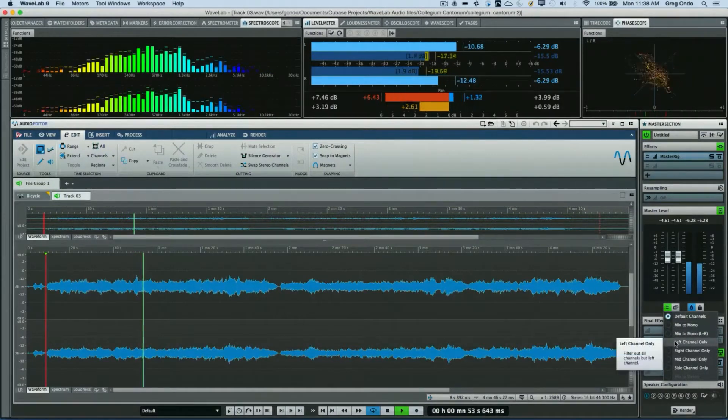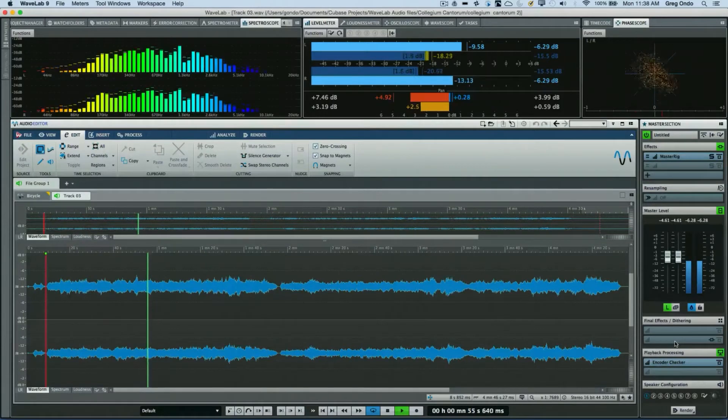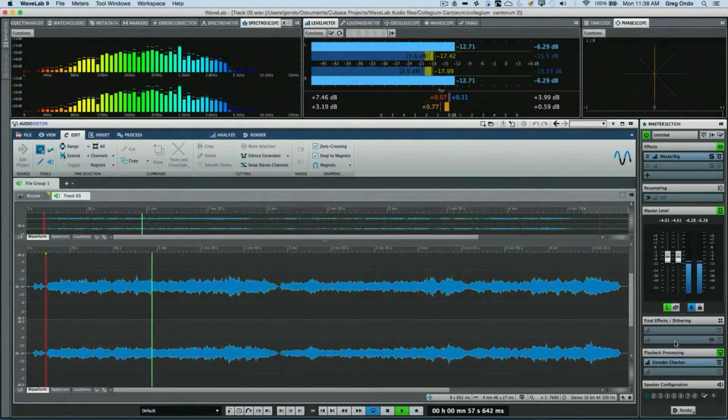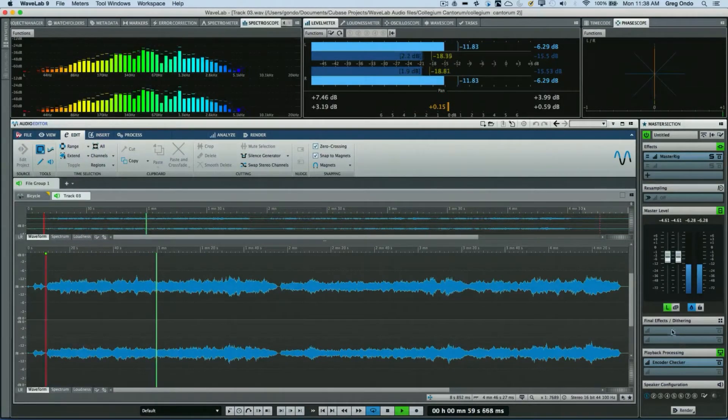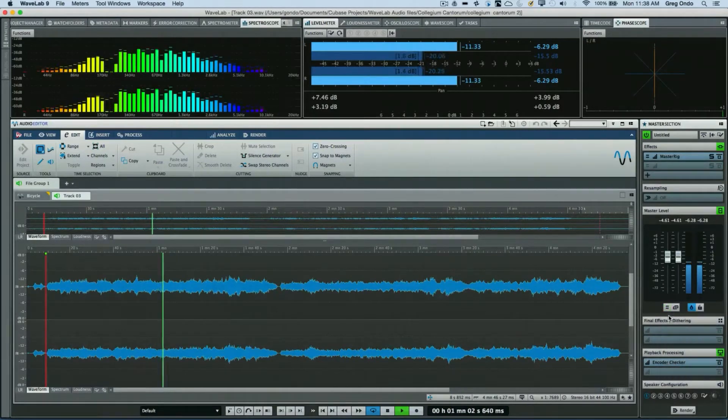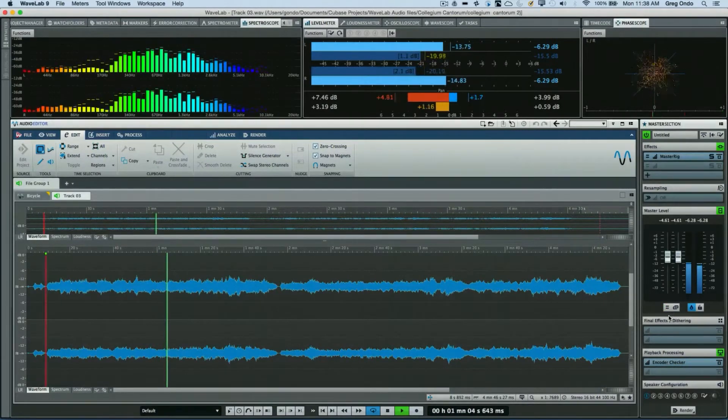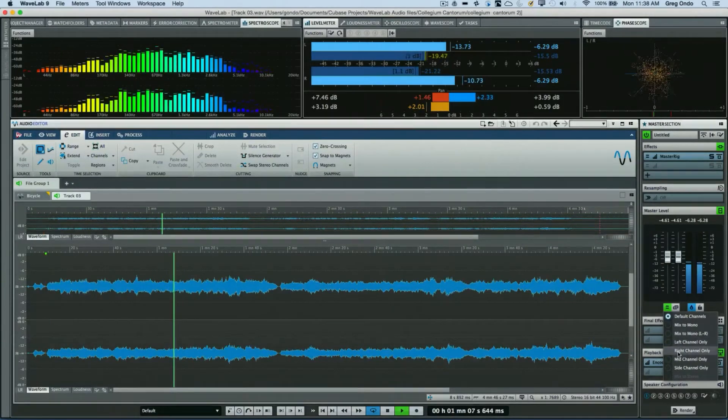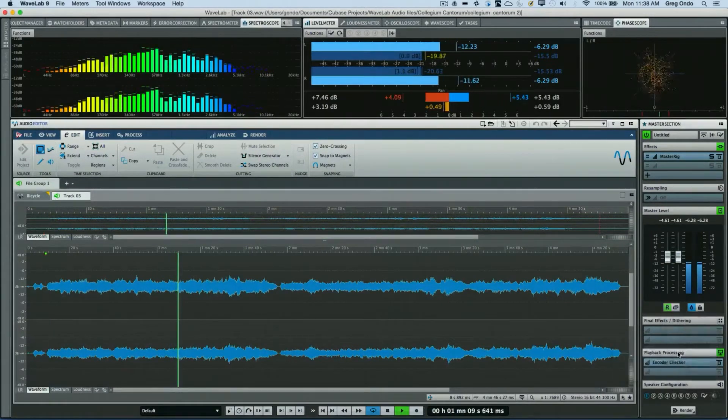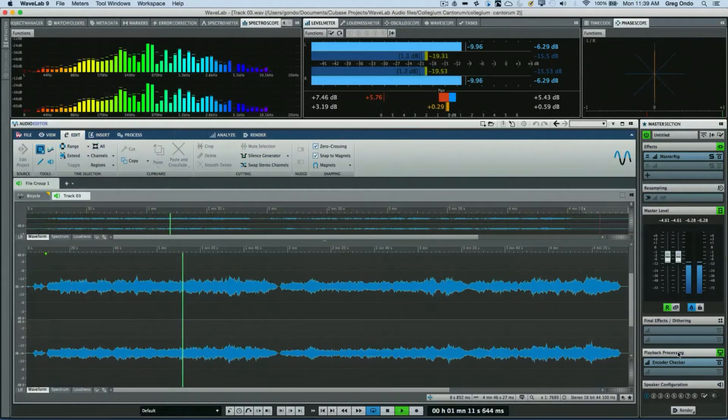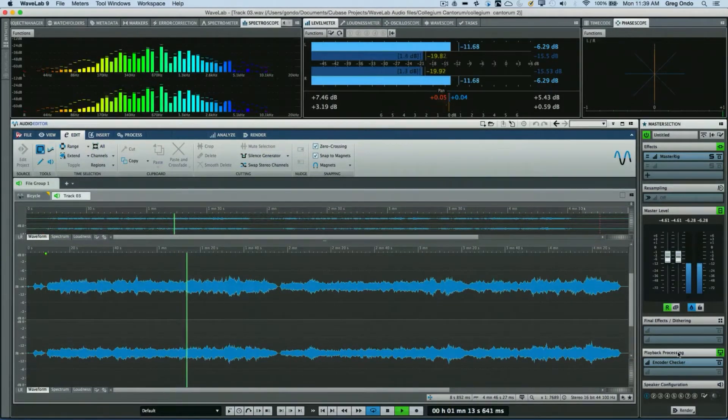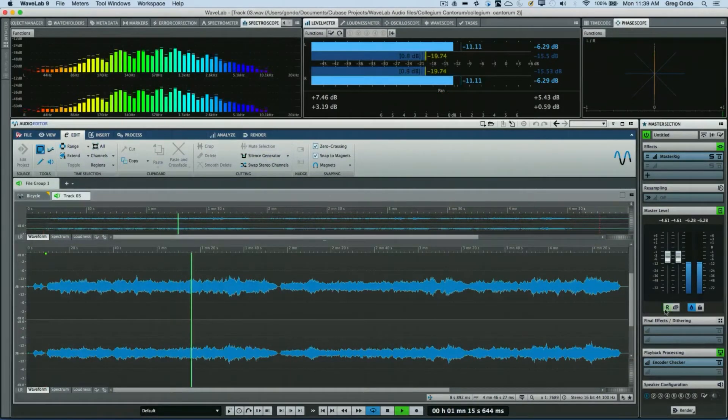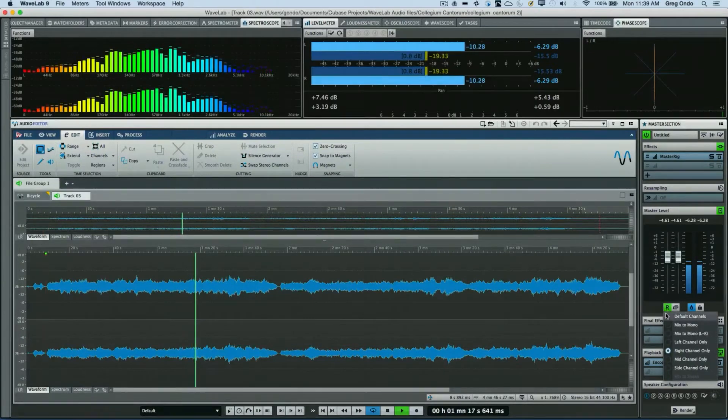Now back to stereo, conversely listen to the right channel only. Back to stereo.